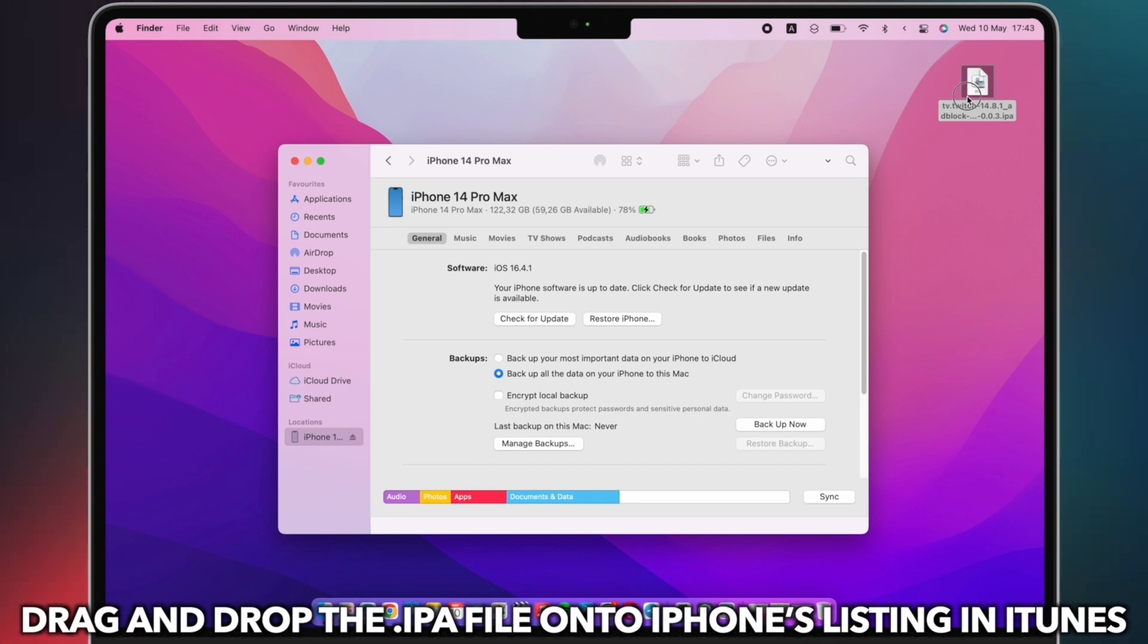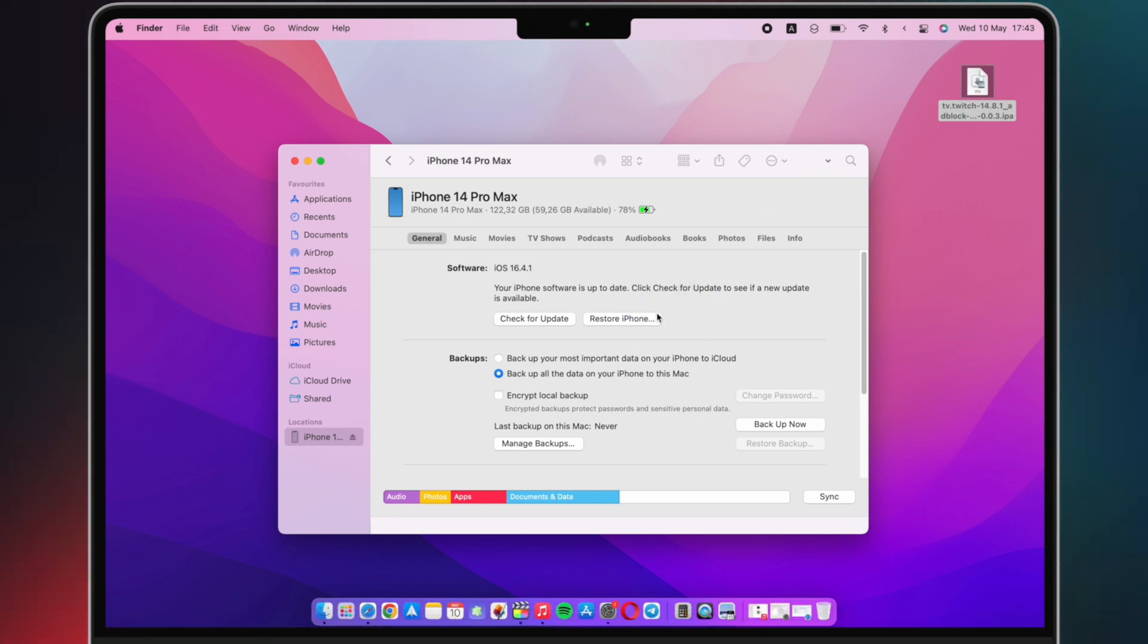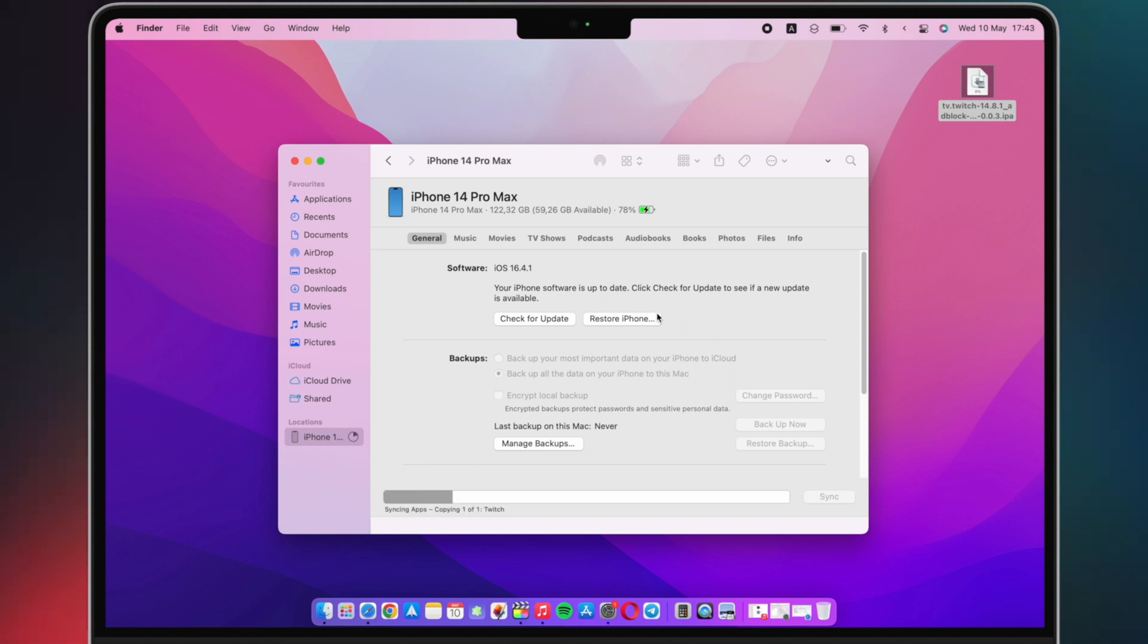Then, drag and drop the IPA file onto iPhone's listing in iTunes, and the app will be installed on your device automatically.